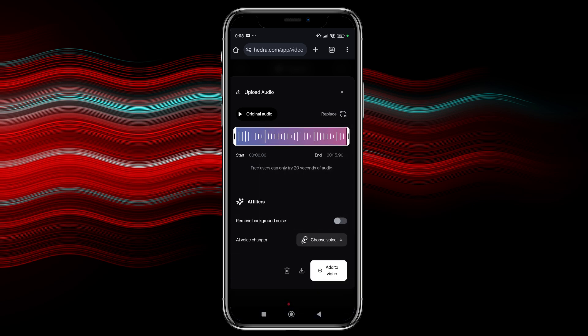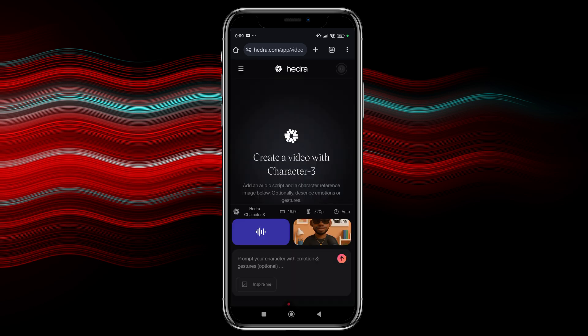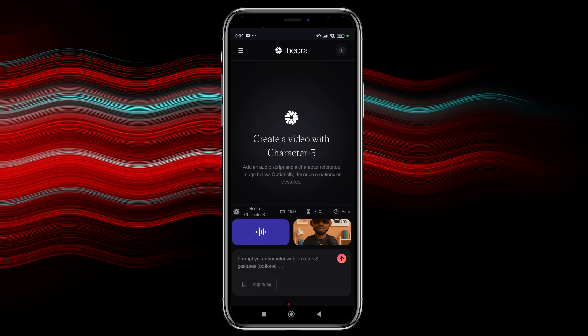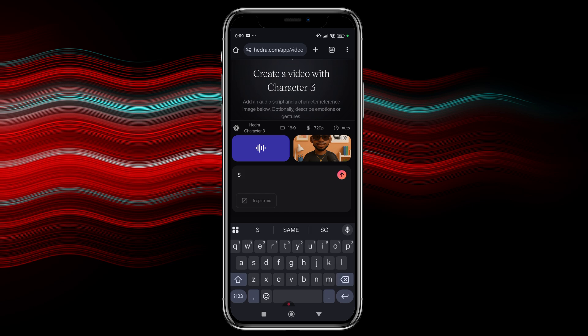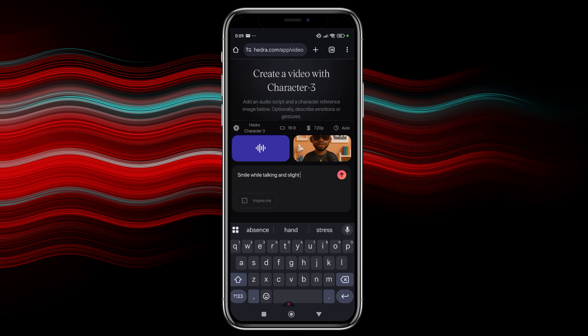So if you look down there, you can see add to video. So once you click on add to video, our voice has been added. So this is the prompt that we are going to prompt our character to the gestures that we want him to do. So as you can see, they say prompt your character with emotions and gestures optional. So for me, I'm just going to say smile while talking. Yeah, something like that, smile while talking and slight hand movement.